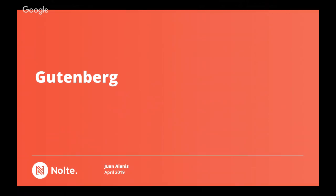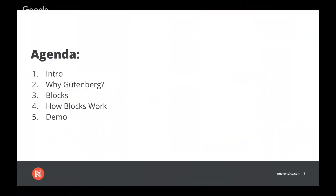Just a brief agenda of what we're going to cover today: an intro, why Gutenberg, blocks, how the blocks work, and a quick demo of how Gutenberg works.